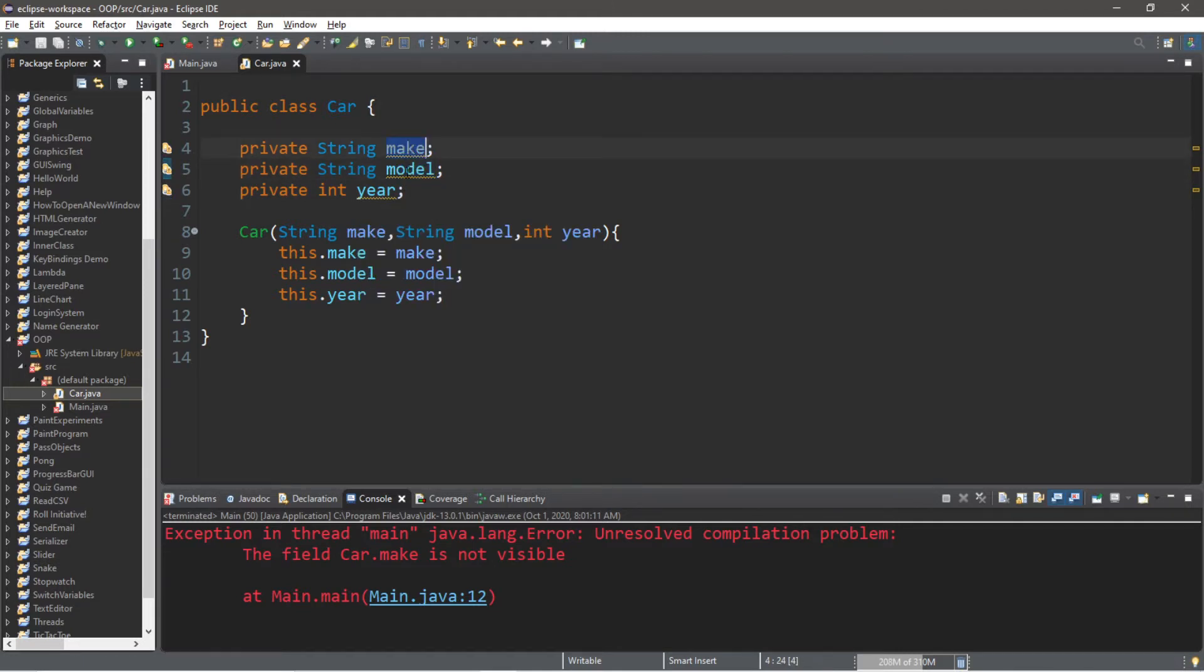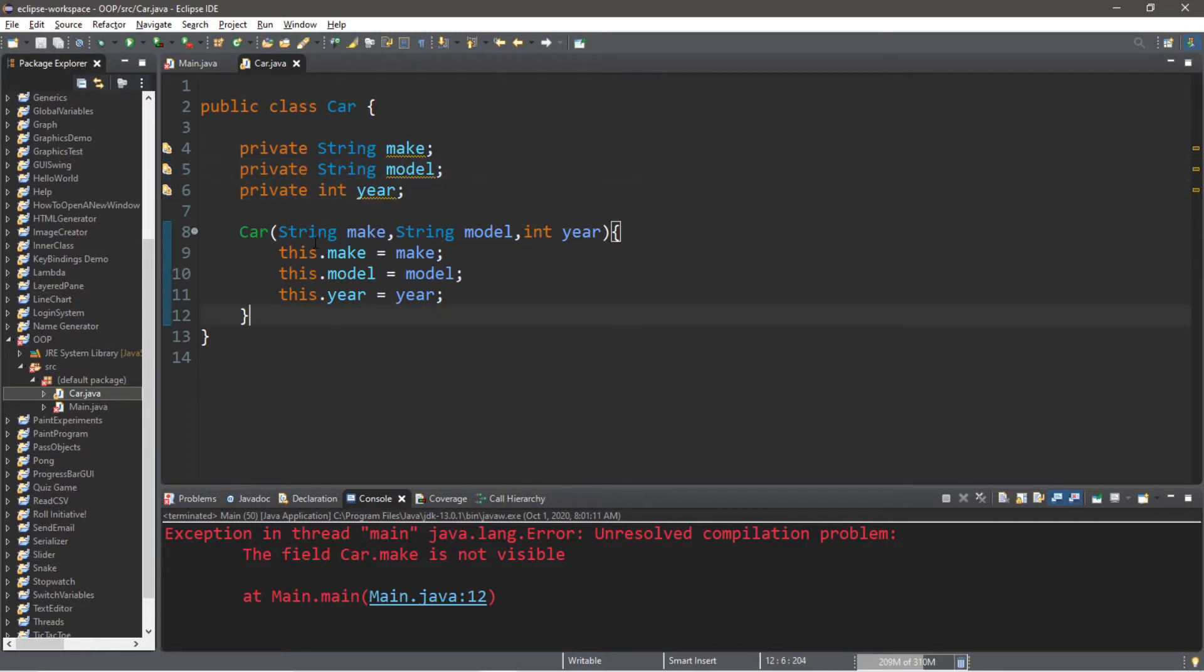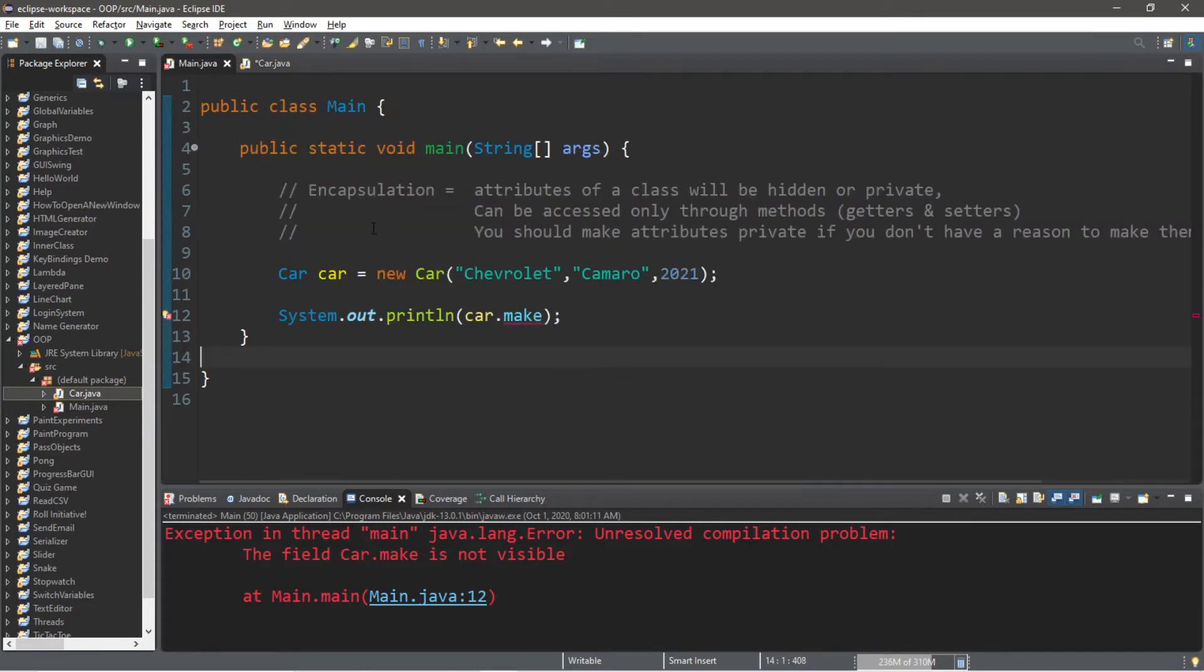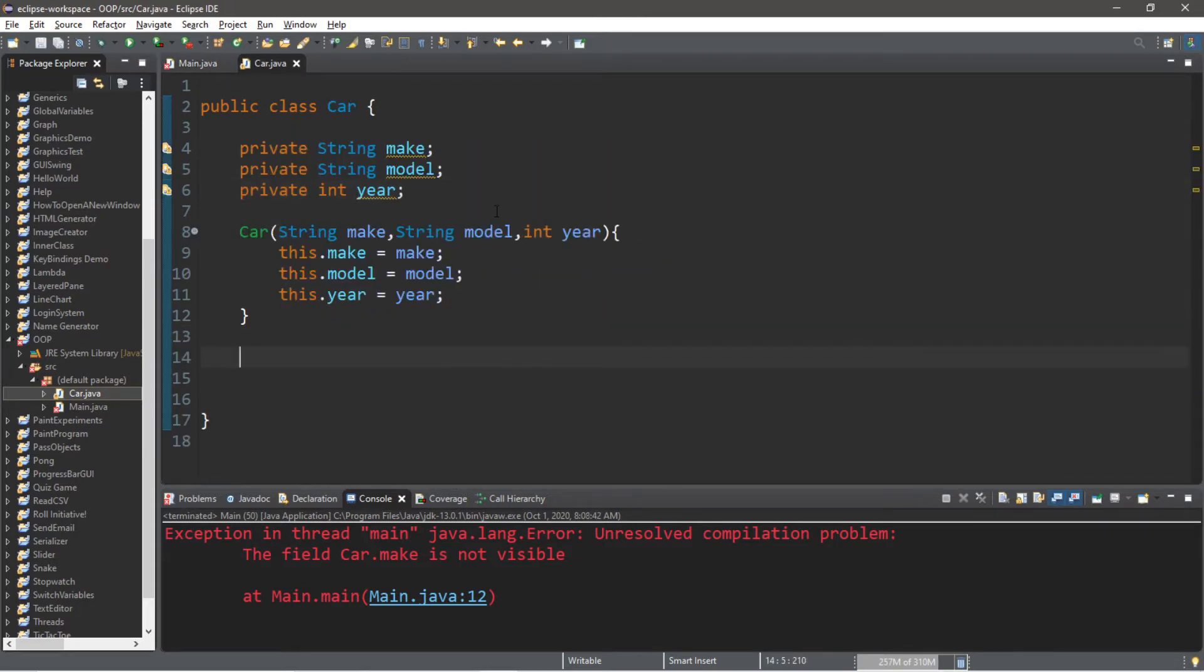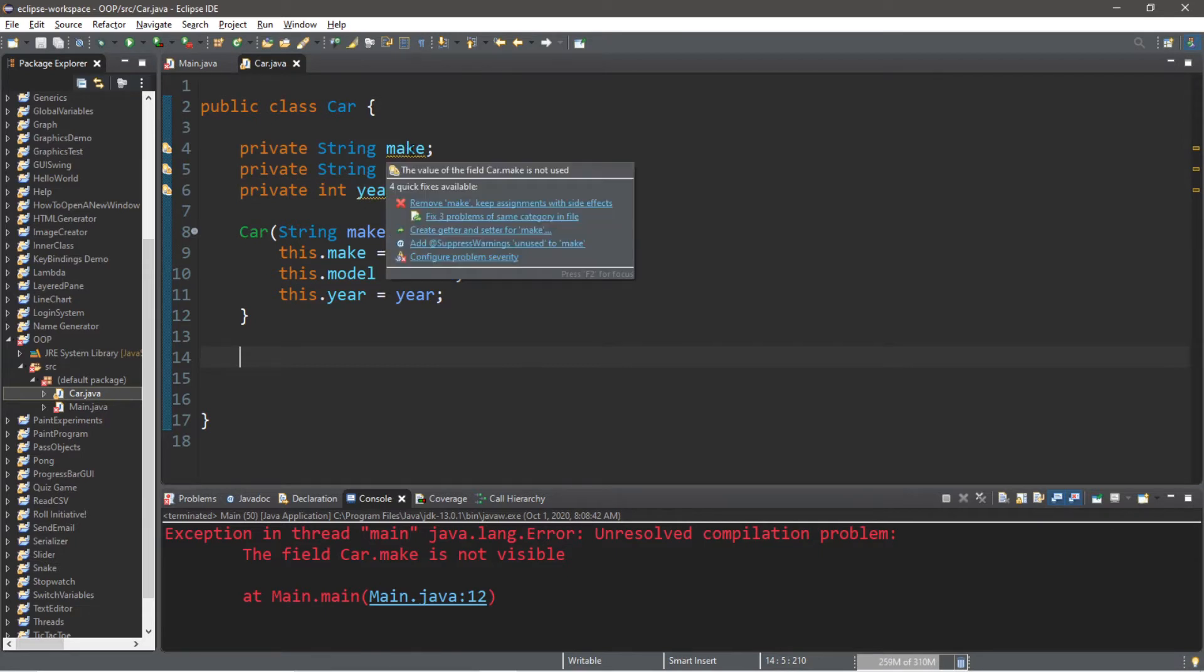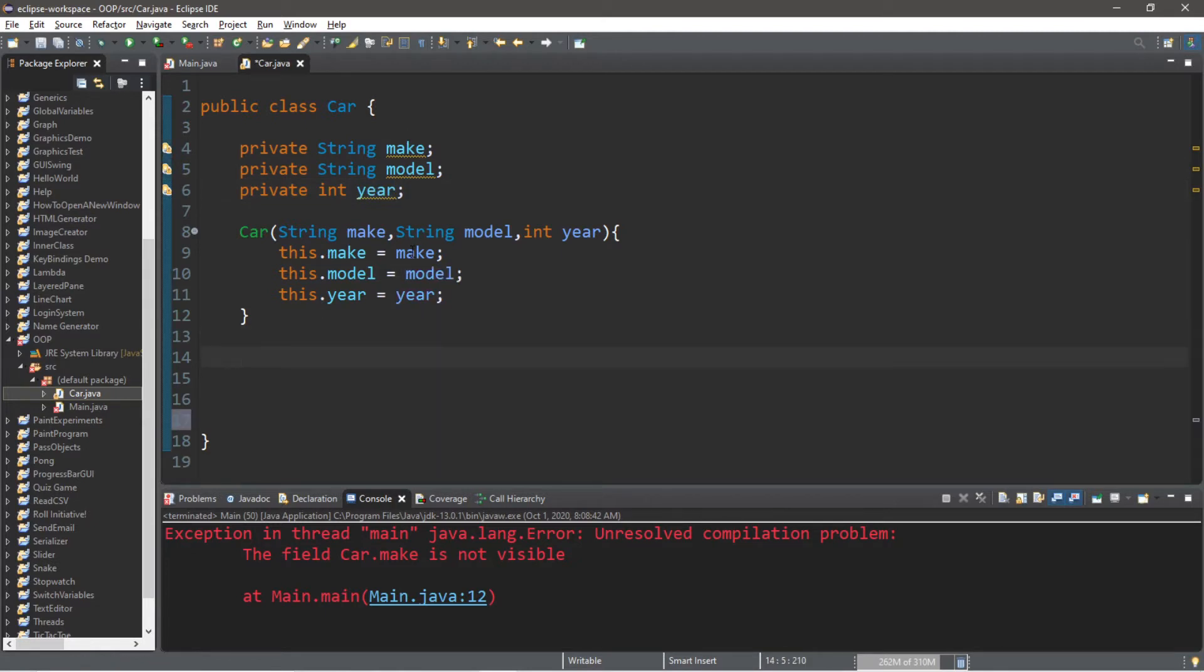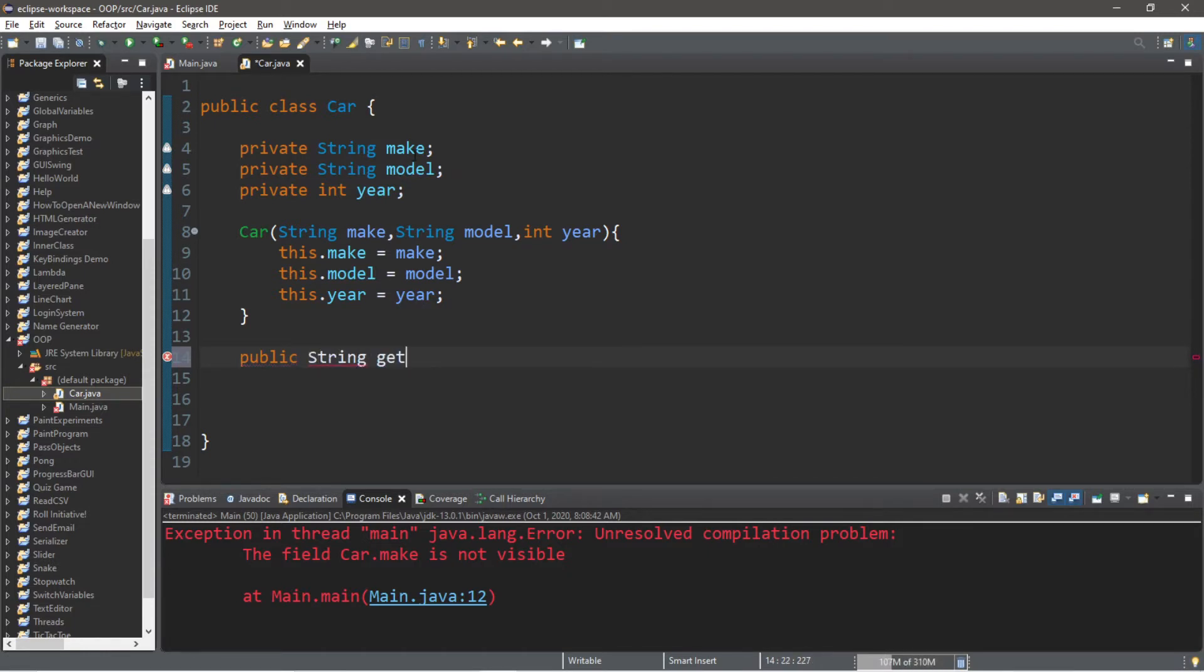What can we do to retrieve the value of one of these variables? We can use a getter method. That is a special method found within the class that contains these private members that will send the make, the model or the year to whatever class is calling that method. We're going to create a getter method for each of our private variables. Let's begin with make. This is going to be a separate method. It's public, the return type is a String, and we'll call this get then the name of the variable: getMake. All we're doing is returning the make. That's it.